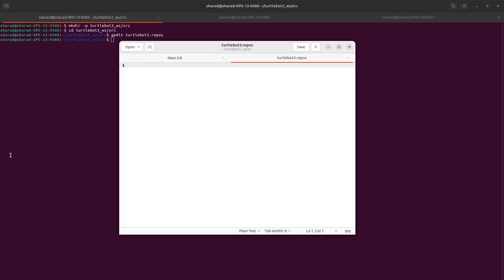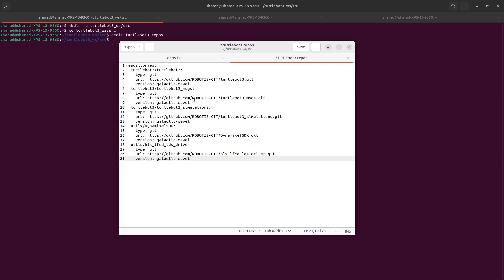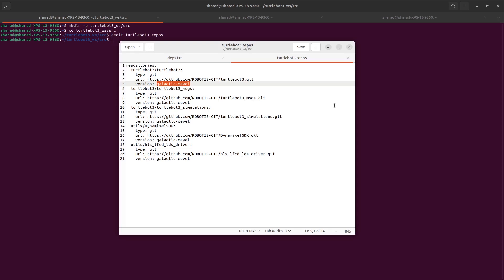Here inside SRC directory, you have TurtleBot3.repos. That is the text file I created just now. I've attached the link to the gist of this piece of code in the description of this video, but this will be used by VCS tool to get all the right TurtleBot3 packages from GitHub. This file is for Galactic, but I want to use it on Humble, which is on my system. So I will change Galactic to Humble in all five. So I have my repos.txt file ready.